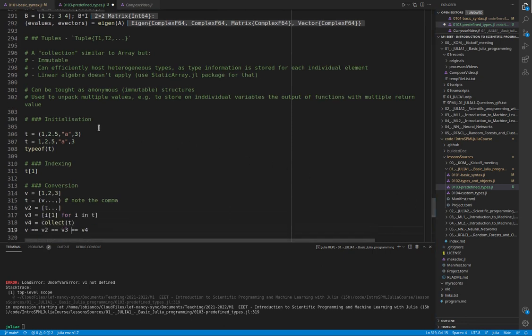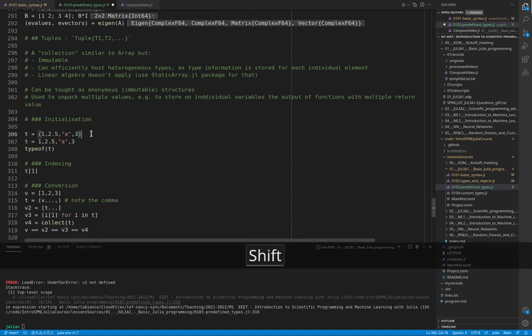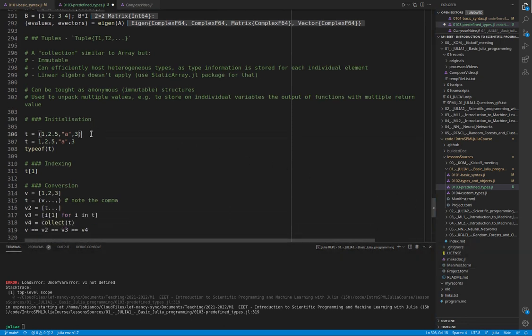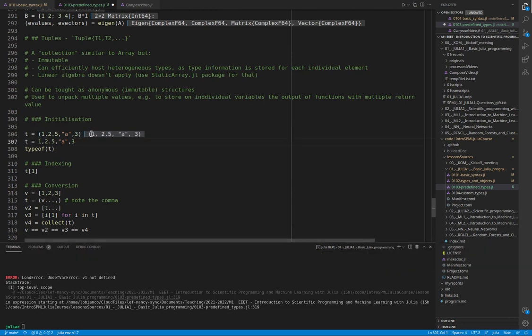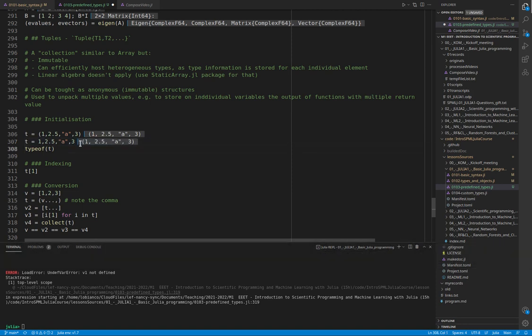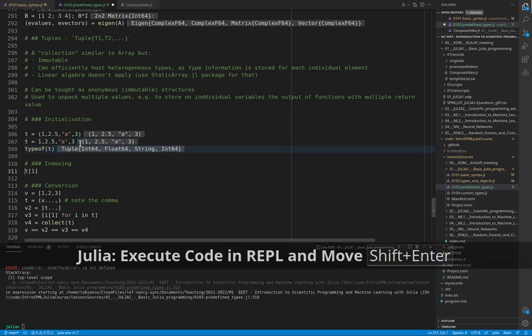We create them using round parentheses and commas. You can see here that we stored an integer, float, and strings. We can also not use the parentheses, although it is more common to use them. And you can see the type.